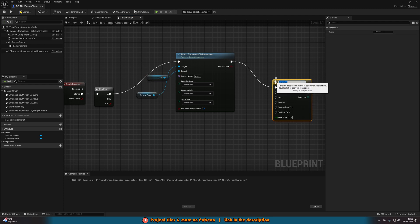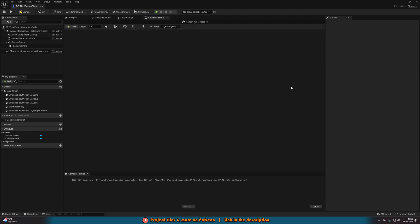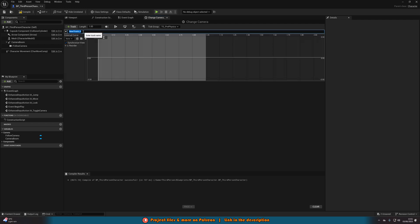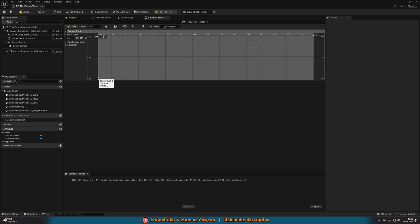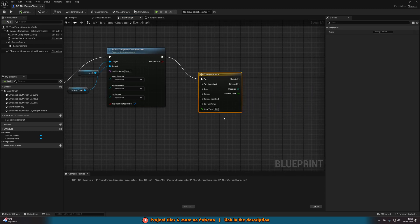Drag out of that and add a Timeline, naming it 'ChangeCamera'. Double-click to open it. Set the length to 1 second for a quick transition. Add a Float Track — name it 'CameraTrack' or 'MovementTrack'. Right-click the curve, add a key at time 0 value 0, then add another key at time 1 value 1. Deselect and zoom to fit, then right-click the keys and set the interpolation to Auto for a smooth curve. Compile and go back to the Event Graph.